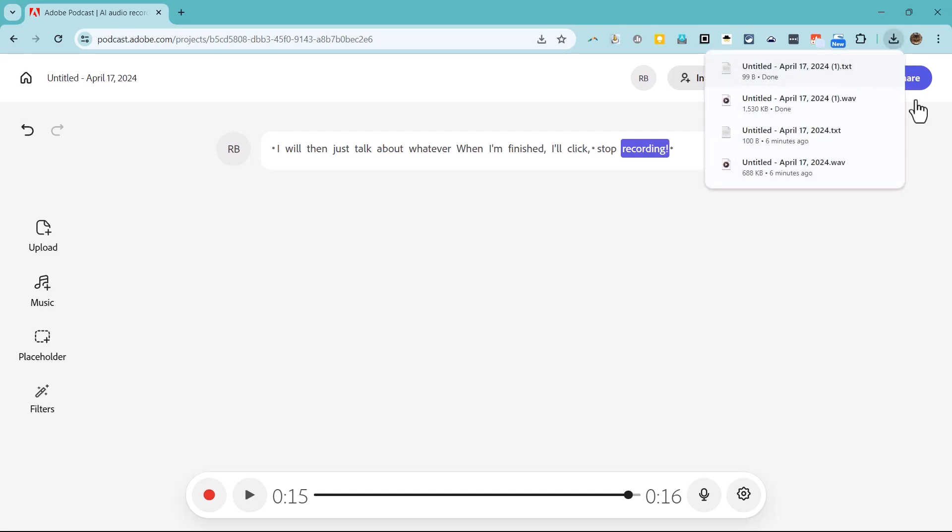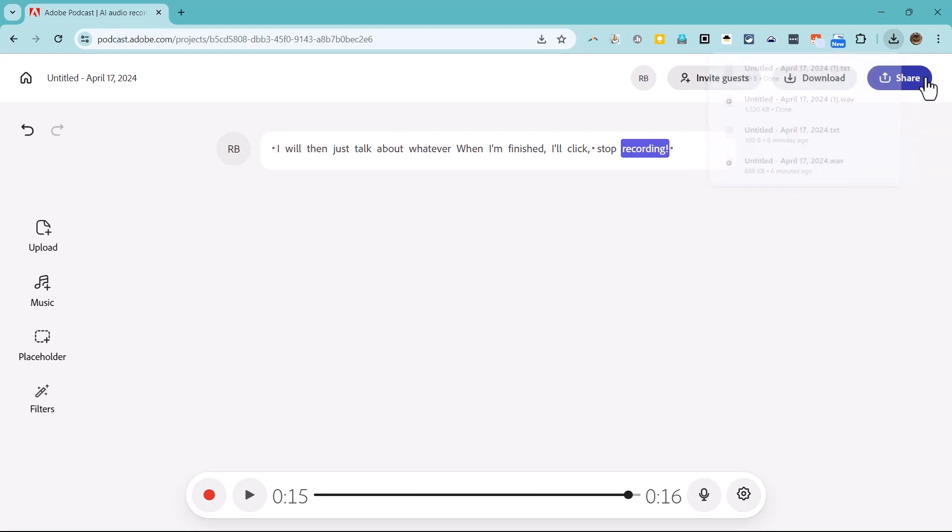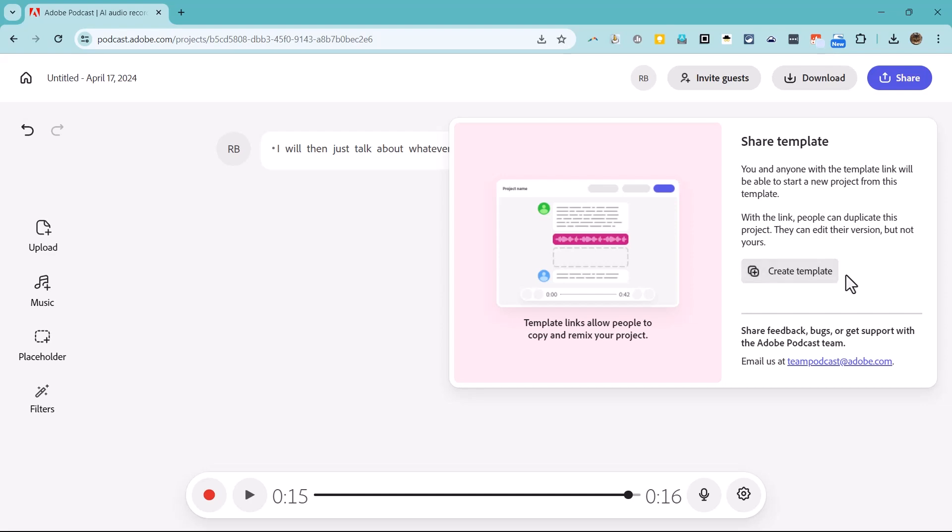Teachers might also think about clicking the share button in the upper right to turn their podcast episode into a template and then share that template with students and colleagues. Anyone who has the template link will be able to start a new project from this template. With the link, people can duplicate this project. They can edit their own version, but not yours.